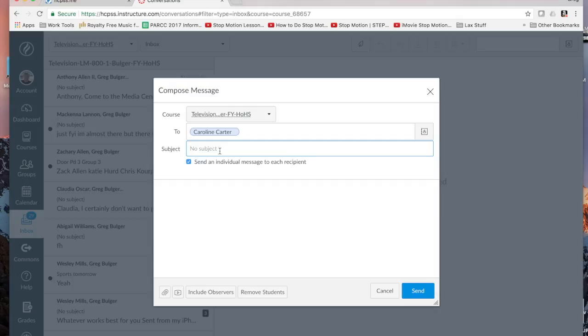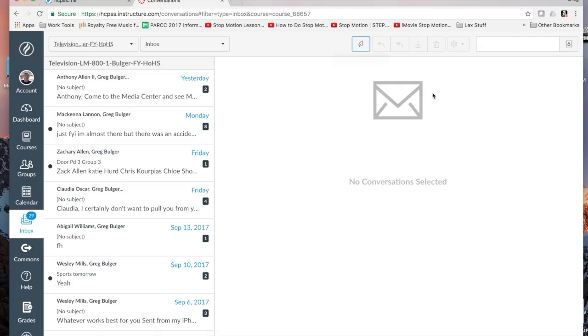You're not sure about an assignment. You are sick. You'd like to find out something to do. You have a question. You're confused. Whatever it is, it's an easy way to send a message to your teacher and receive that message back.